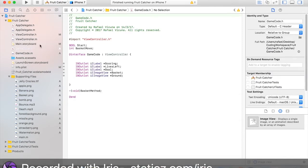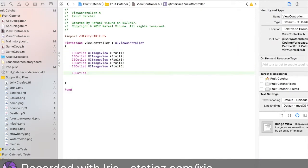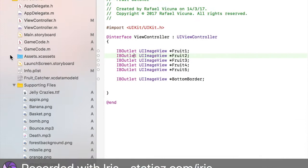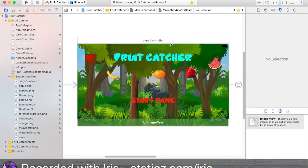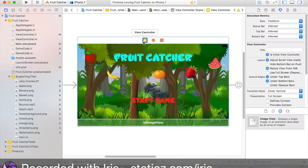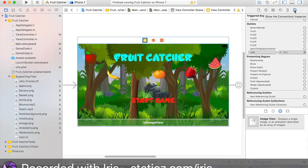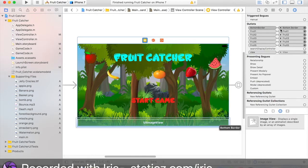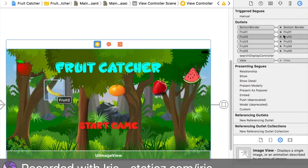Before we continue linking them up, go to viewController.h again and declare another image view: UIImageView asterisk bottomBorder, end with a semicolon. Once you have that typed in, go over to your main storyboard. Click the top of this view controller so it's highlighted blue. Make sure the first one is selected and go to the connections inspector — the sixth tab. Now we're going to link bottomBorder to the bottom image, fruit1 to the apple, fruit2 to the banana, fruit3 to the orange, and fruit4 and fruit5 to the strawberry and watermelon.